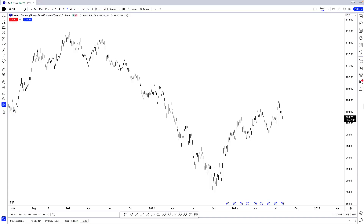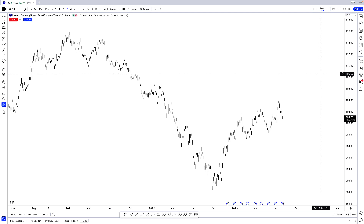In today's TradingView tutorial, we're going to go over how you can create custom indicator templates. One of the amazing features that TradingView offers to traders and analysts is the ability to mix and match all these different indicators together and to group them according to your own personal preferences.